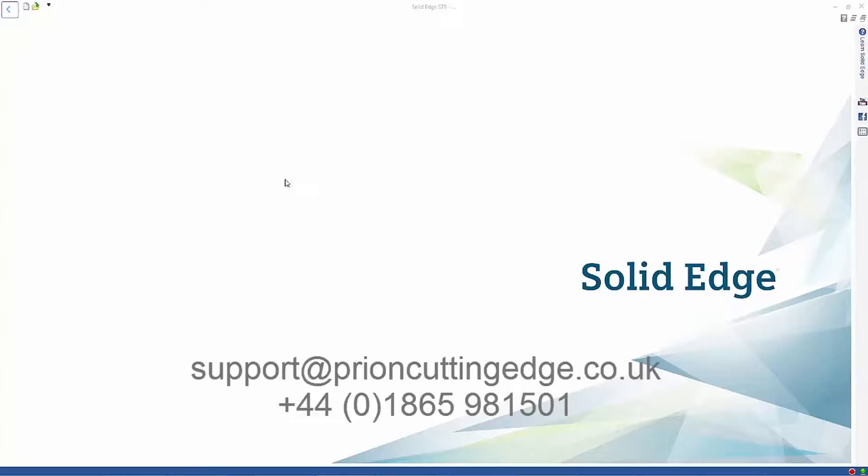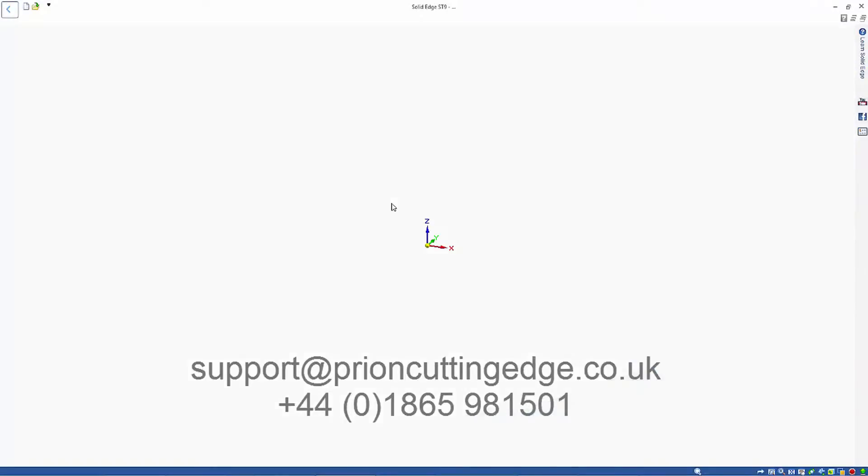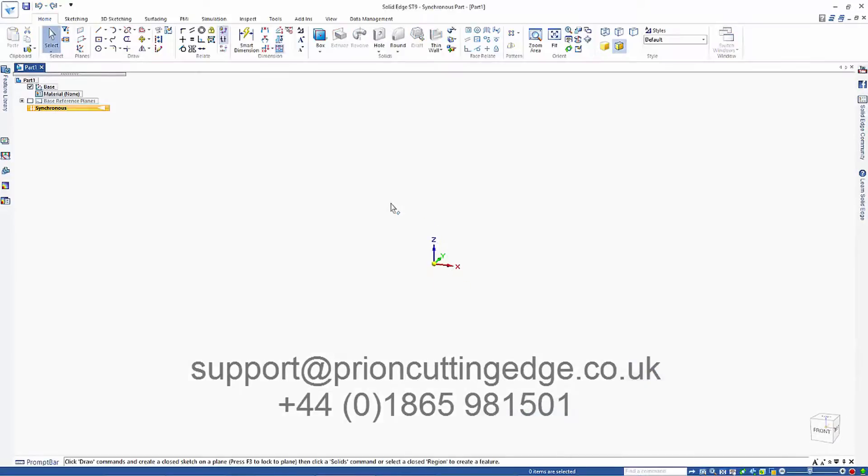If you do run into problems with your Solid Edge trial, please contact the support desk using the contact details displayed here.